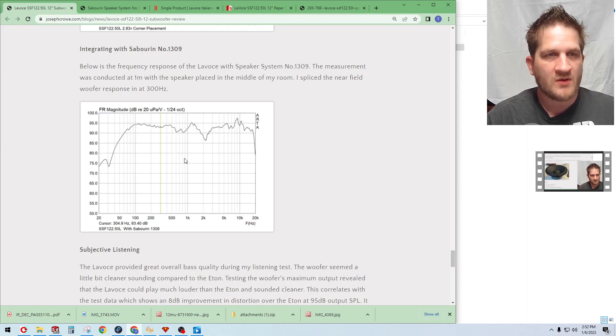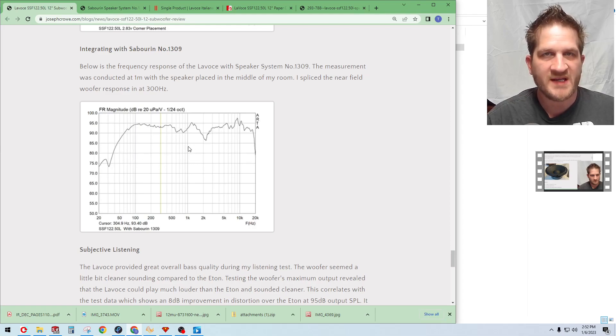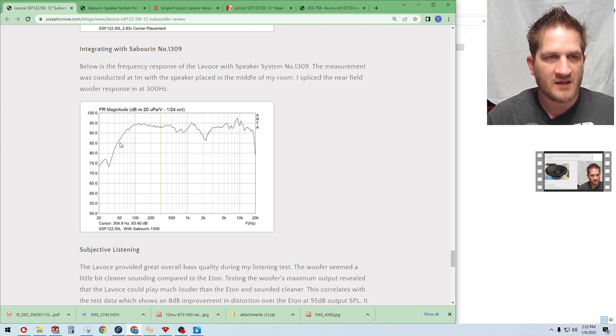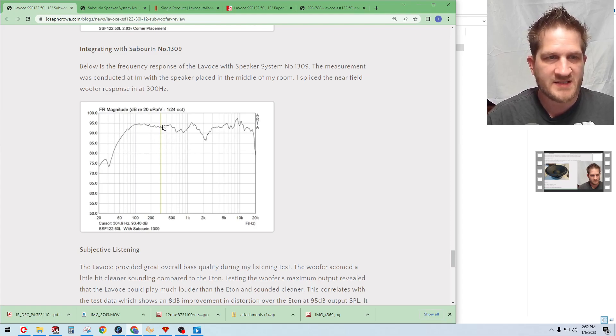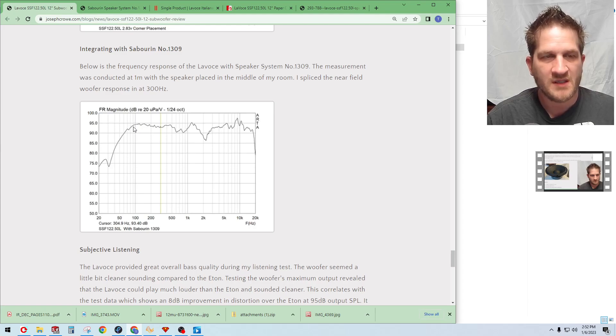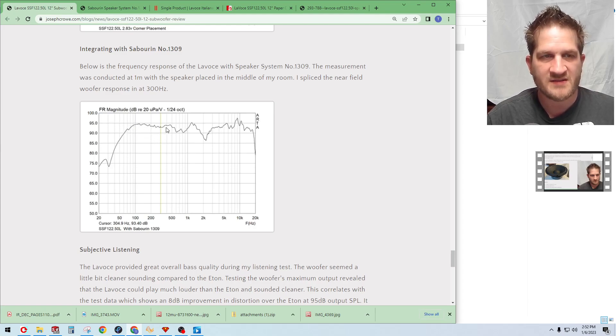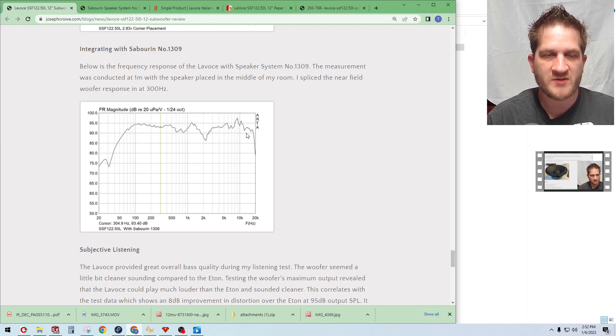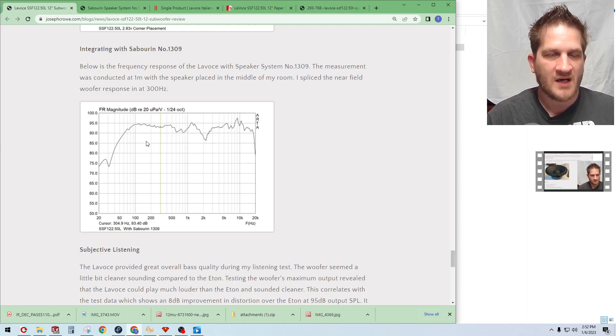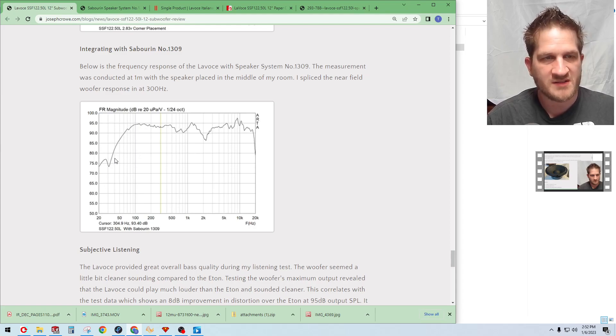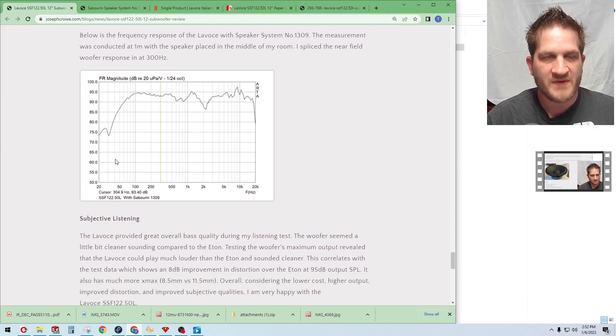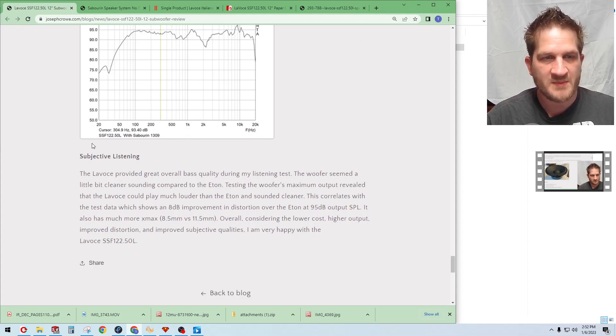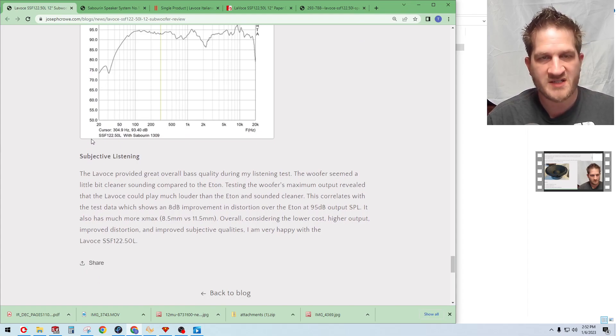The next step is integrating it into the 1309 speaker system. I reconnected the internal crossover and did some measurements here. I've simply spliced the near field measurement in the bass with the gated one meter frequency response above 300 Hertz. This is the resulting frequency response with the levels subwoofer.